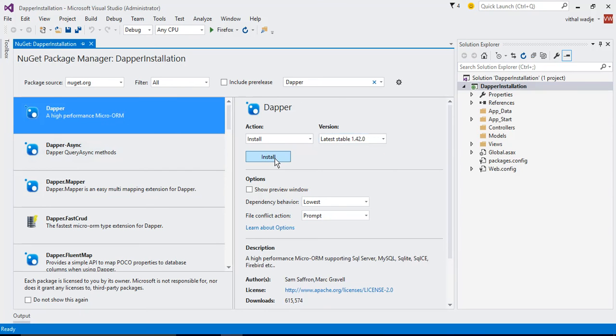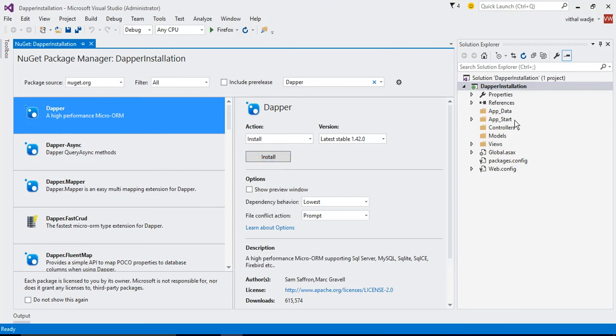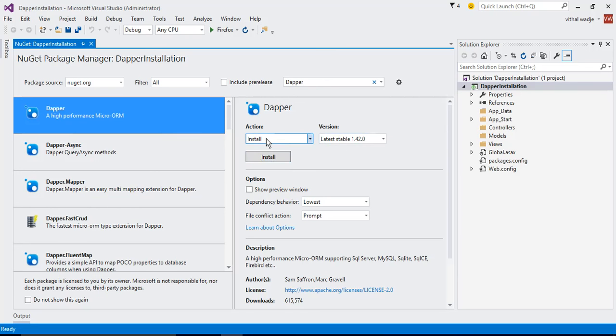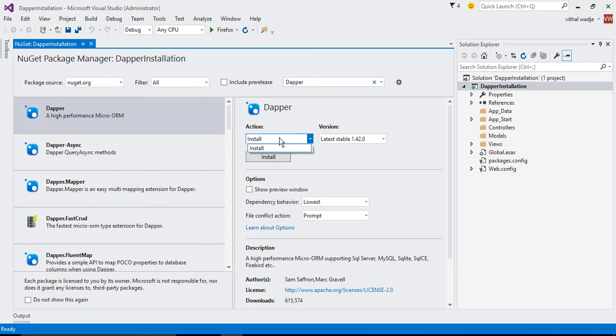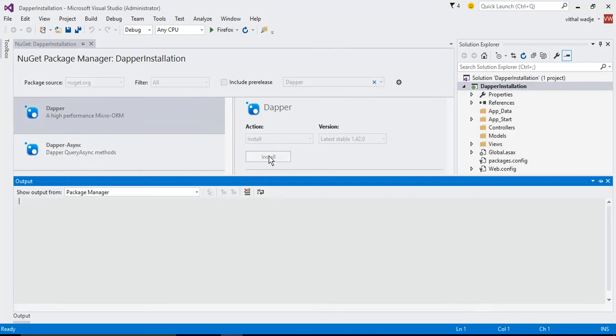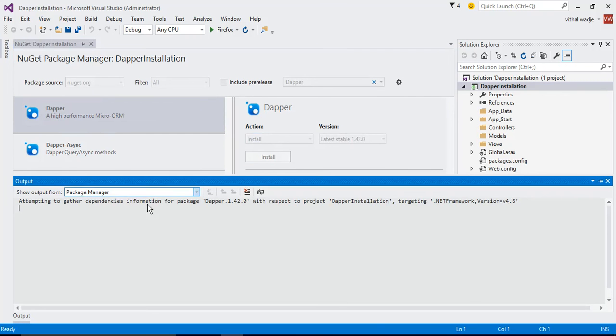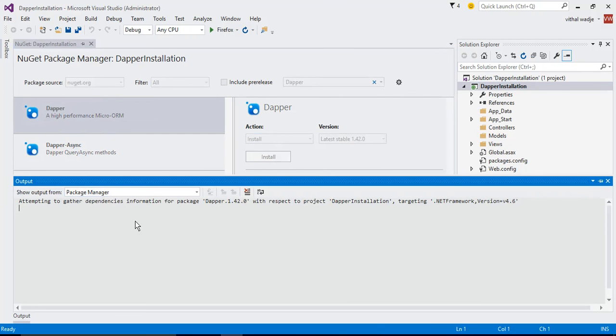If the library is already installed, the install button will show as an update button. The library is not installed into this project, so it's showing the install button. We have selected a version and the action is install. Now click on install. It will take some time to install.